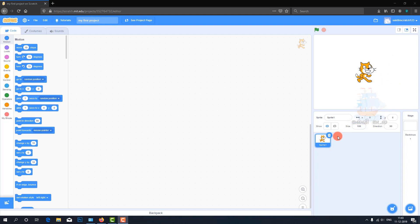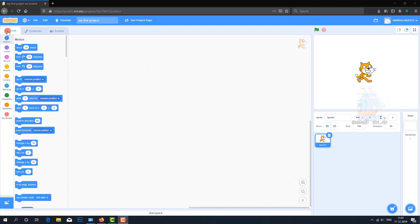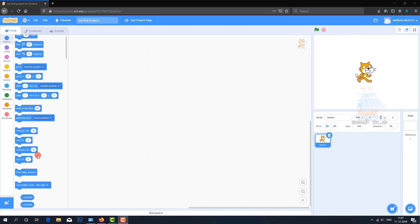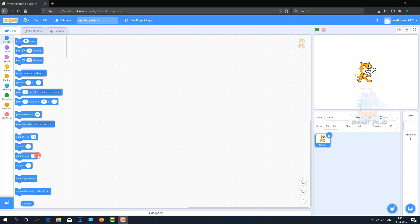This cat is called a sprite. There are many different sprites available. This sprite has a name. Below that, you'll see the stage. The backdrop is the background. On the left side at the top, you'll see Code, Costumes, and Sounds. The Code section contains all the programming code blocks.